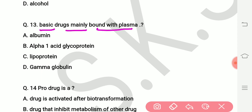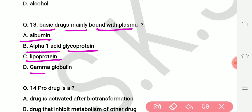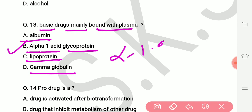Question number thirteen: basic drugs are mainly bound with which plasma protein? Options include alpha-1 acid glycoproteins, lipoproteins, and gamma globulins. The right answer is alpha-1 acid glycoproteins — basic drugs are mainly bound with alpha-1 acid glycoproteins.